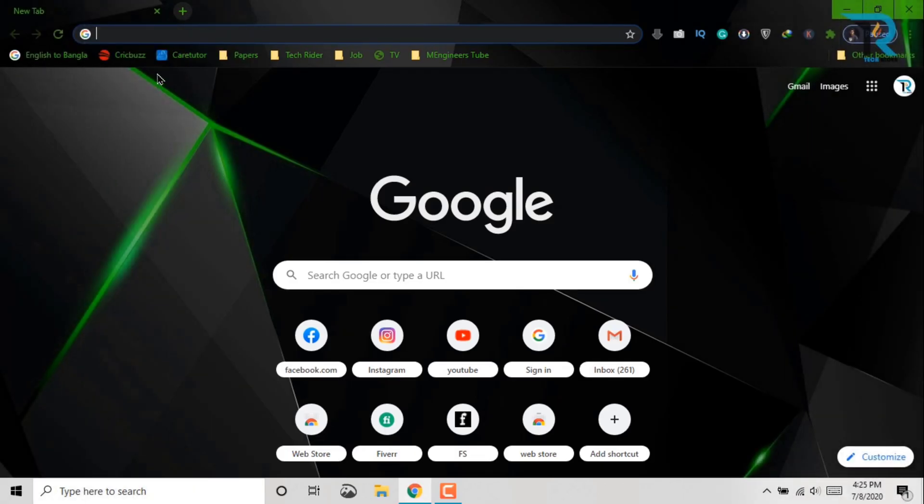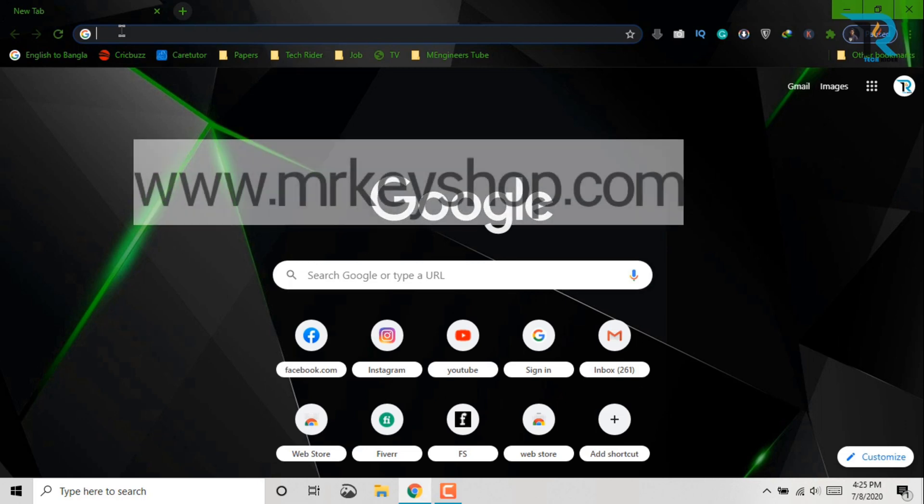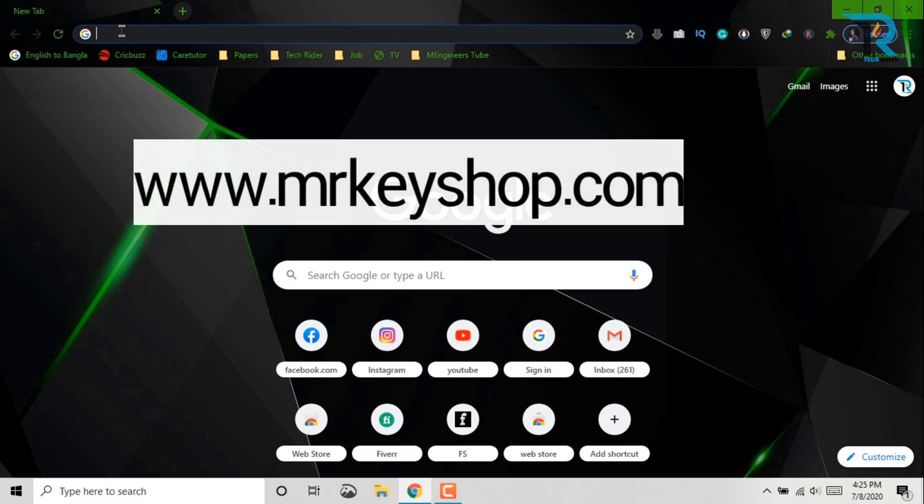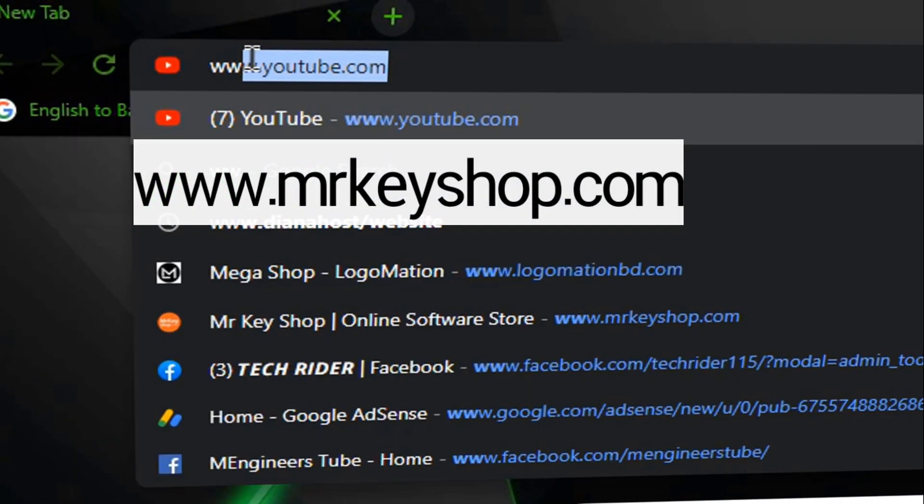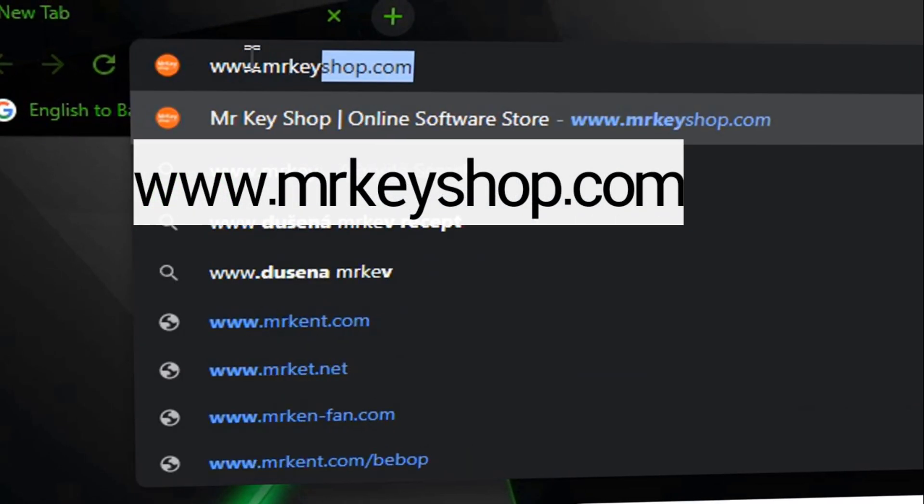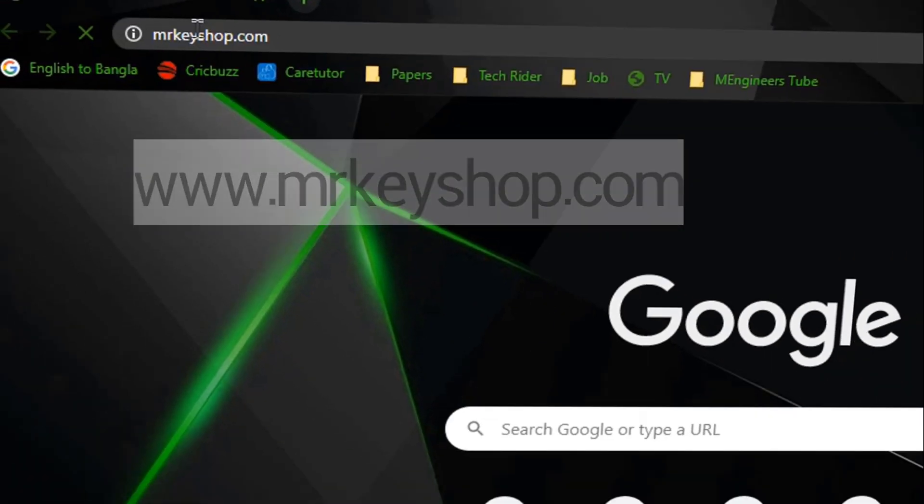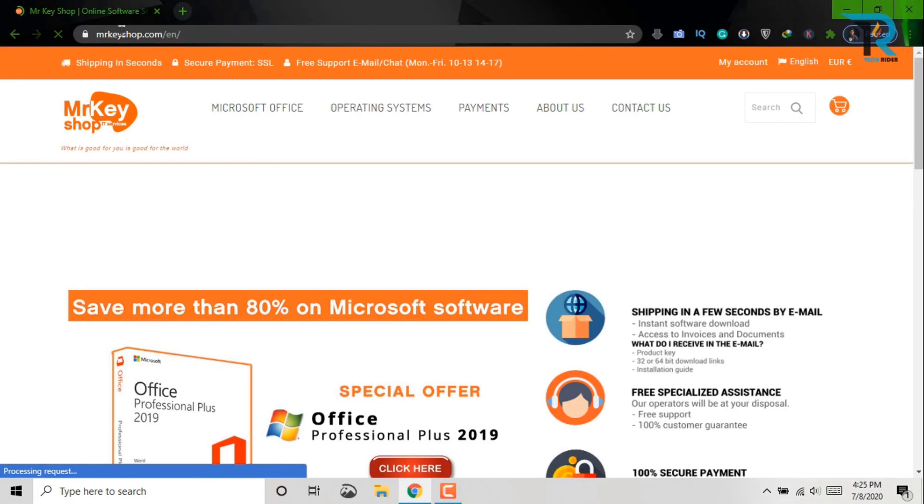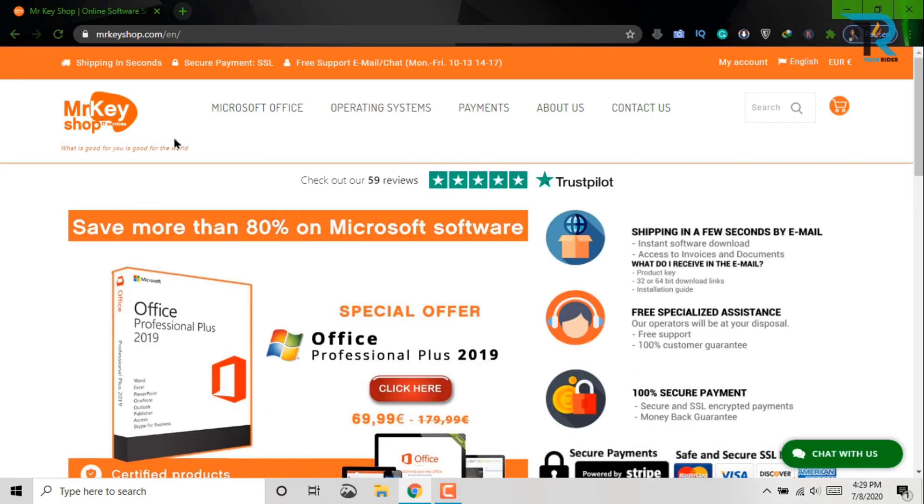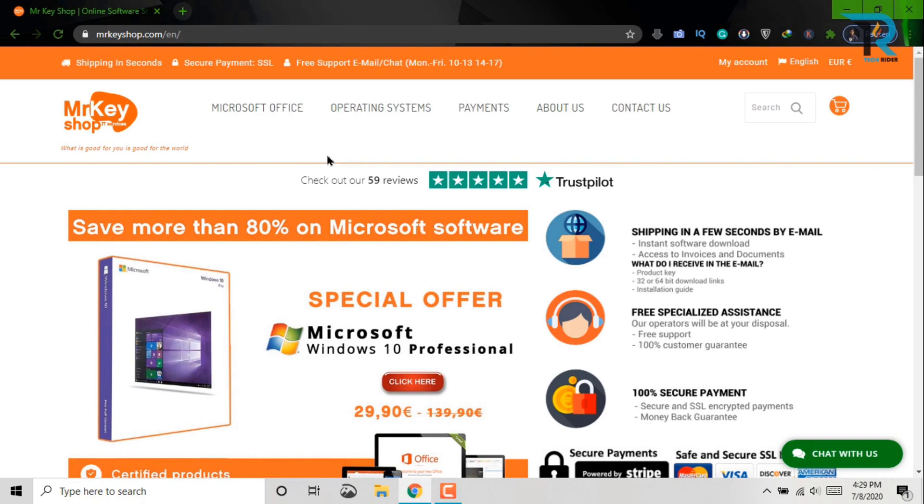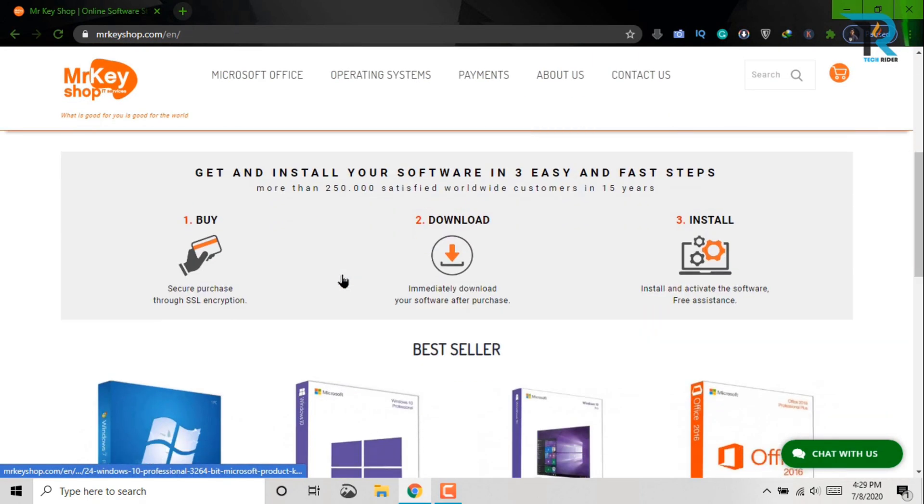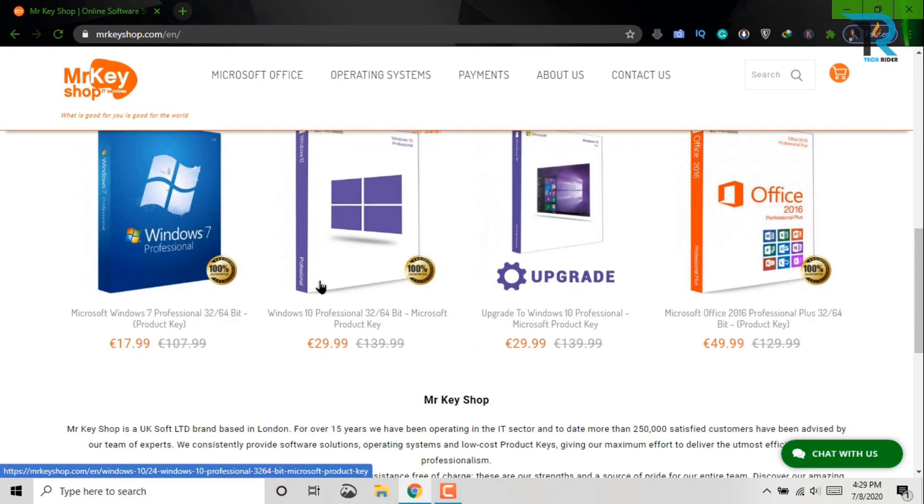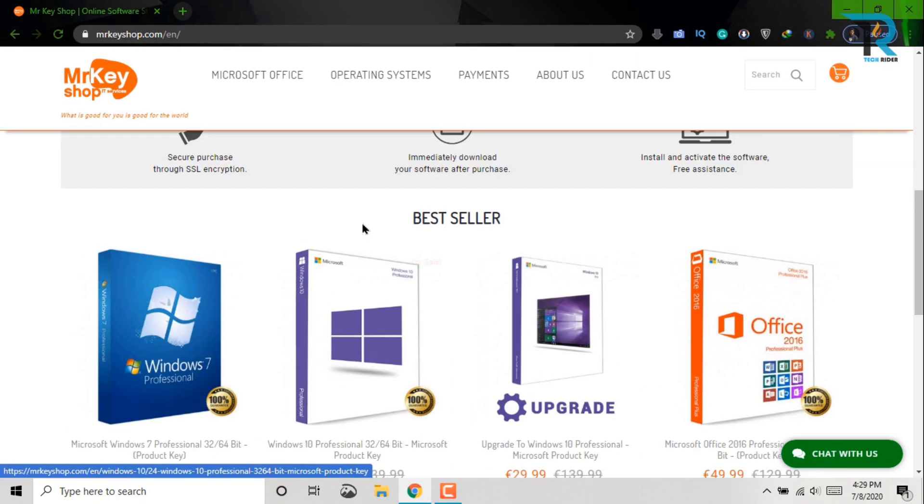At first, open your browser and type www.mrkeyshop.com. Yeah, this is Mr. Keyshop. Here you will get Microsoft Office, Microsoft Windows, whichever you prefer.